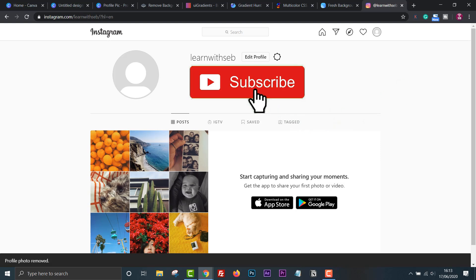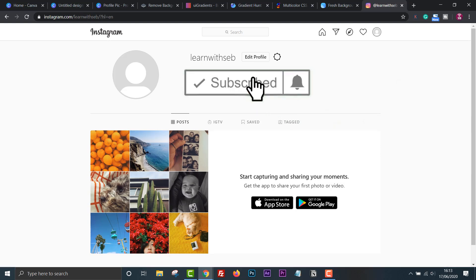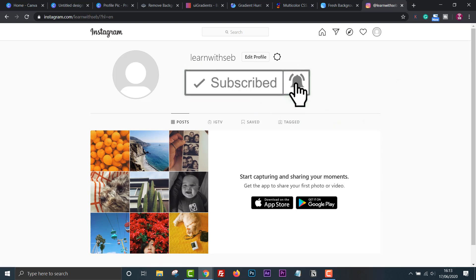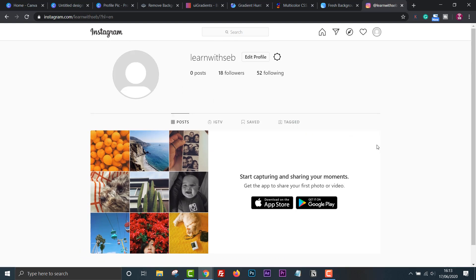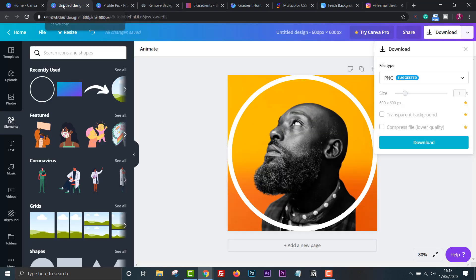So that's it. If you found this video useful, feel free to like and subscribe. Also hit that bell to get notified of new videos and I'll see you in the next one.